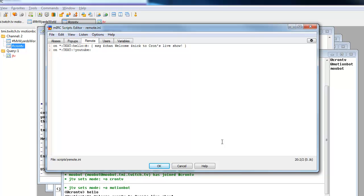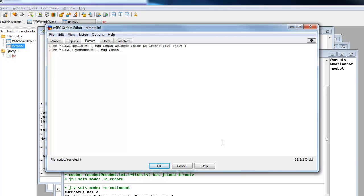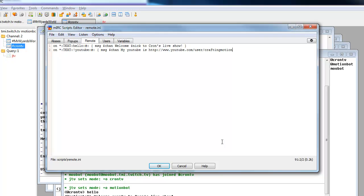Then we'll put another colon, a hashtag, and another colon. We want to then space it and do our squiggly bracket, which is Shift and square bracket. Do a space and you want to type in message dollar sign chan, which means your channel. And then I want to put the message after chan. So my YouTube is HTTP, and I'm just going to put the link for the YouTube. So it's youtube.com/user/craftingemotion. Like that.